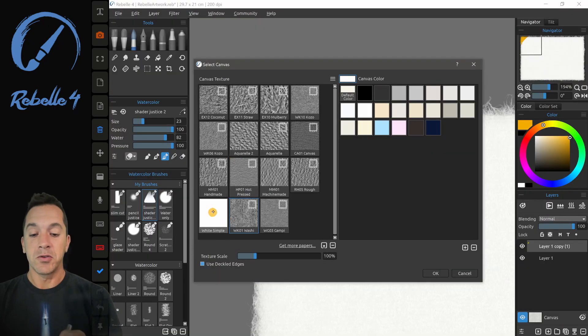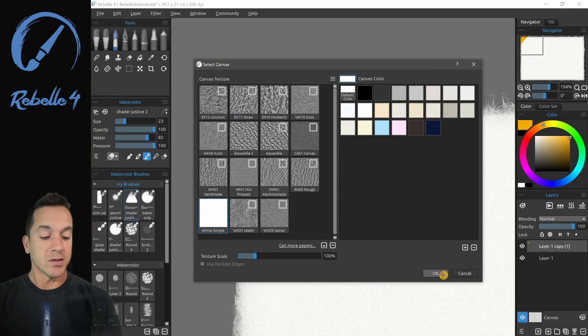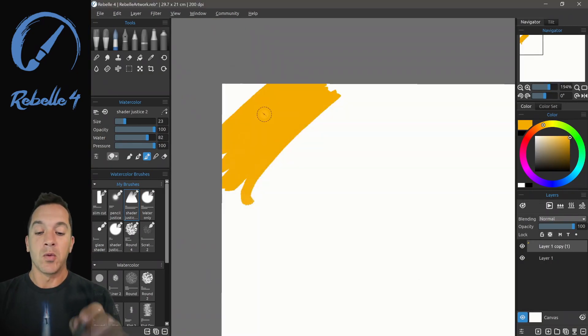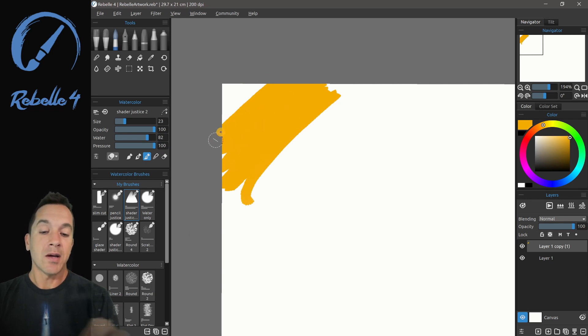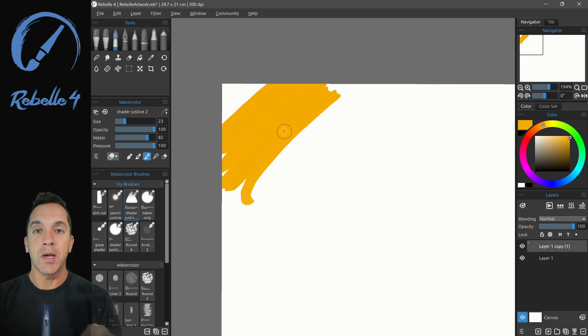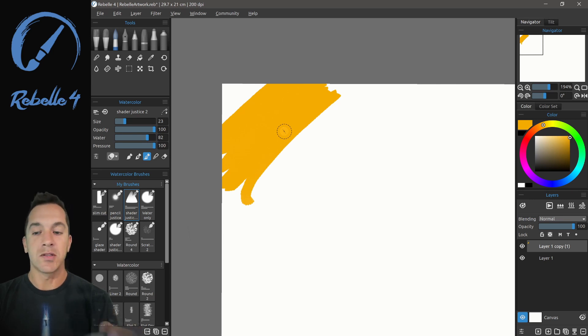So we're going to choose white, simple, click OK. And what you're going to see is that the paint actually goes to the edge of the canvas, and not just the displayed canvas, which is what is going on with deckled edges.